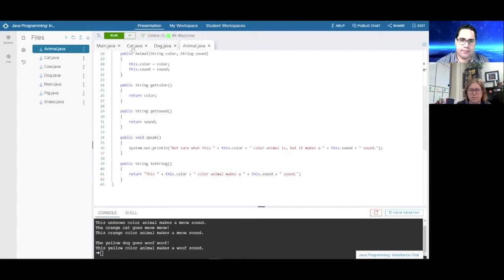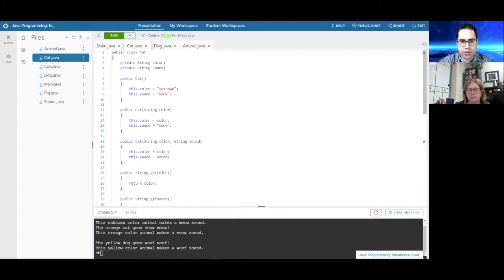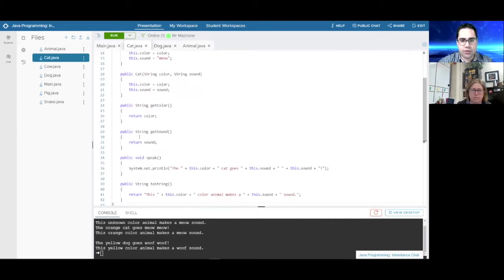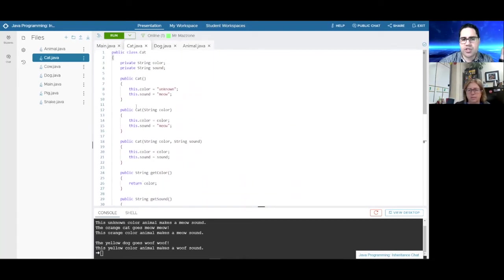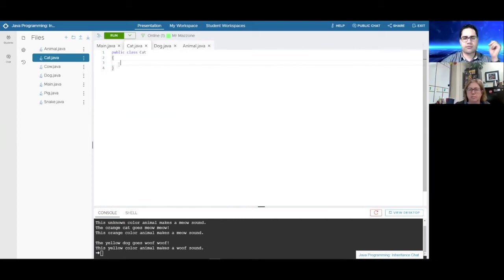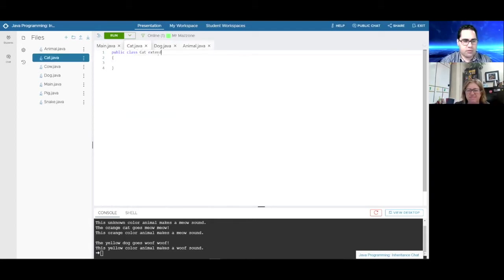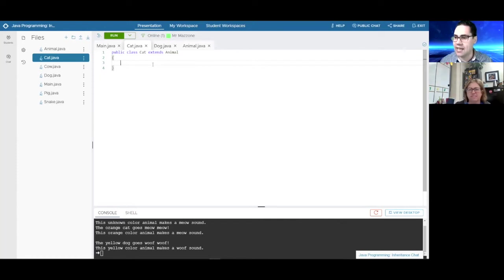Now, how can I leverage that for all the other animals? Let's look at the Cat class. We can start fresh with the cat. The way the cat can inherit the information from Animal — the instance variables and methods — is by using the extends keyword. We say public class Cat extends Animal, meaning the cat can do all the things an animal can do. The cat 'is-a' animal.